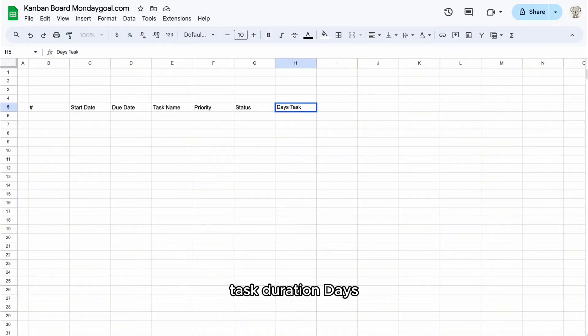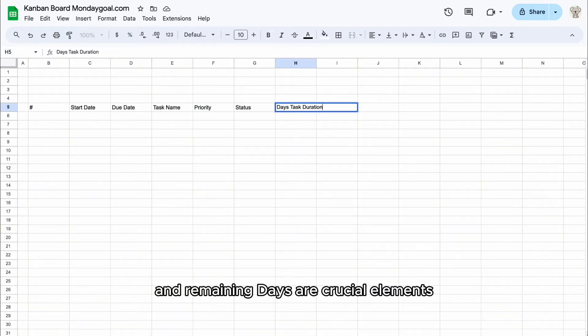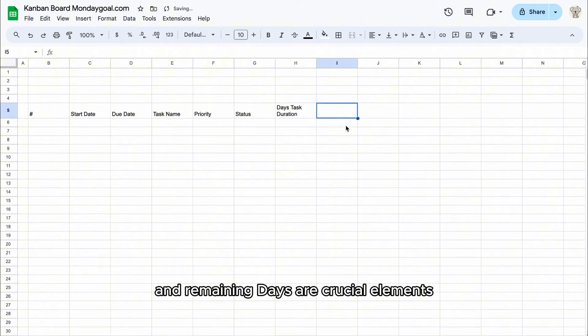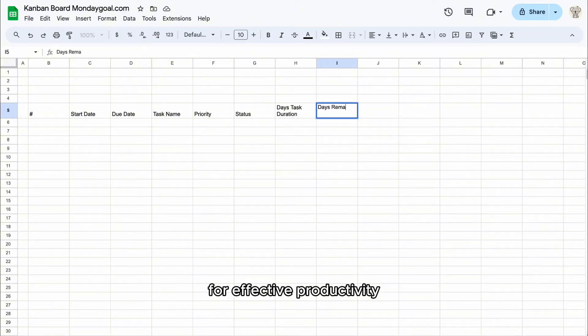Task duration days and remaining days are crucial elements for effective productivity.